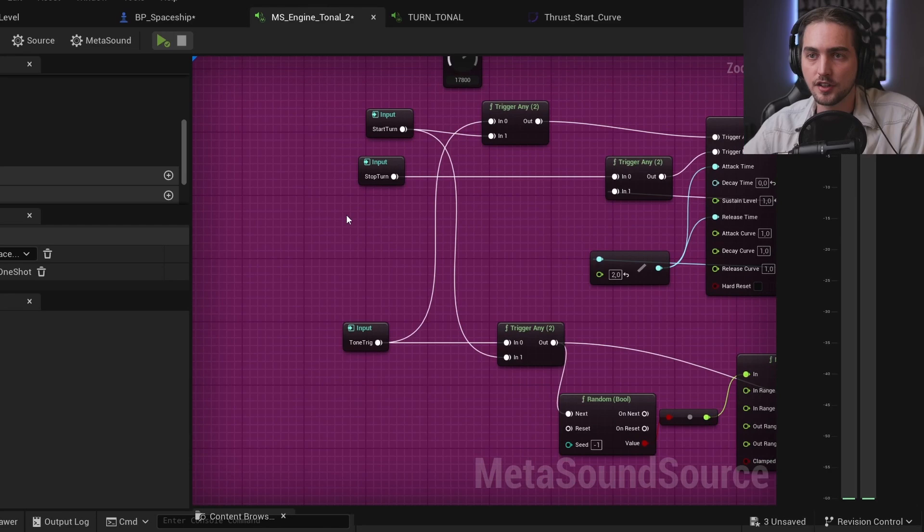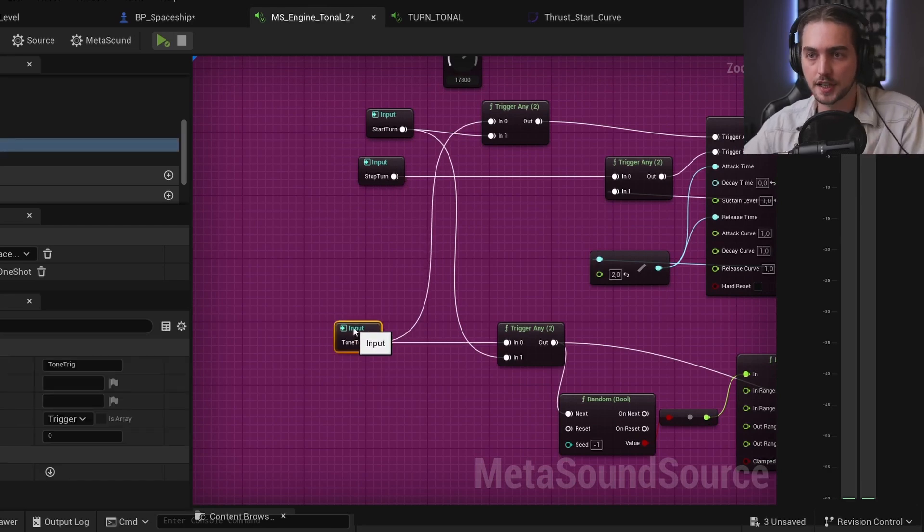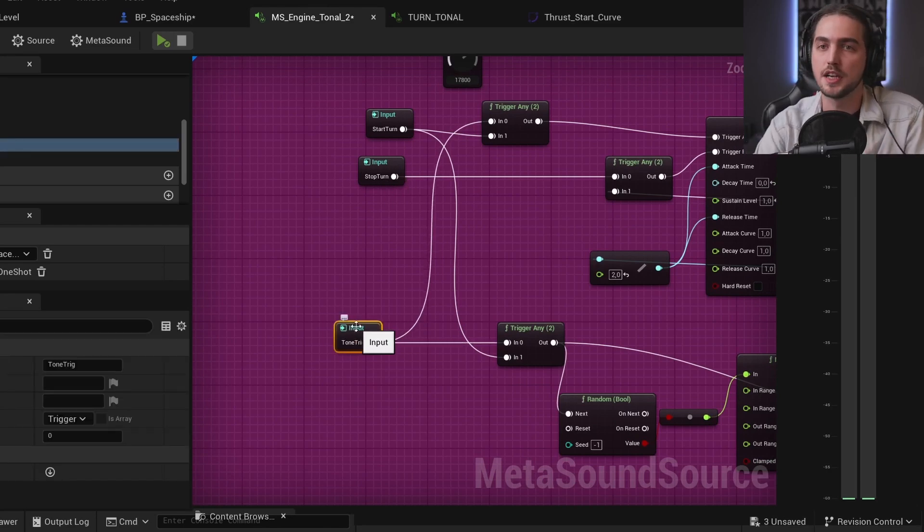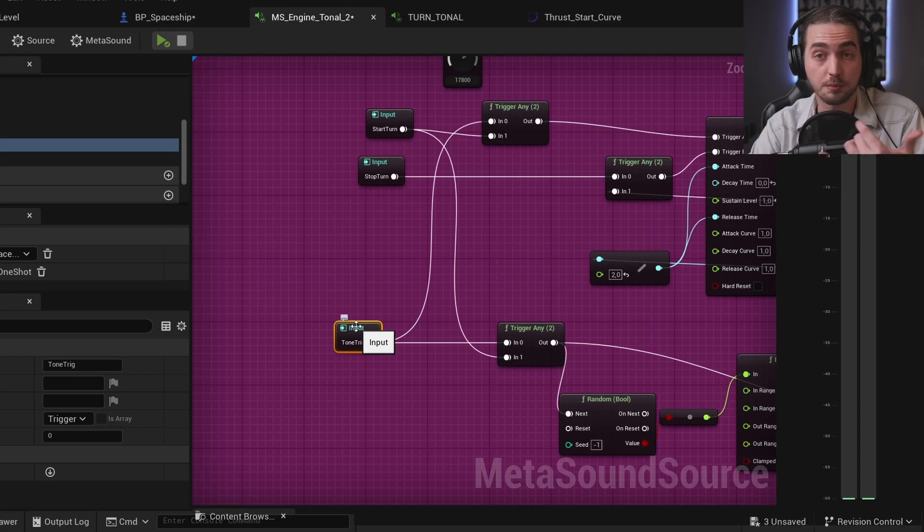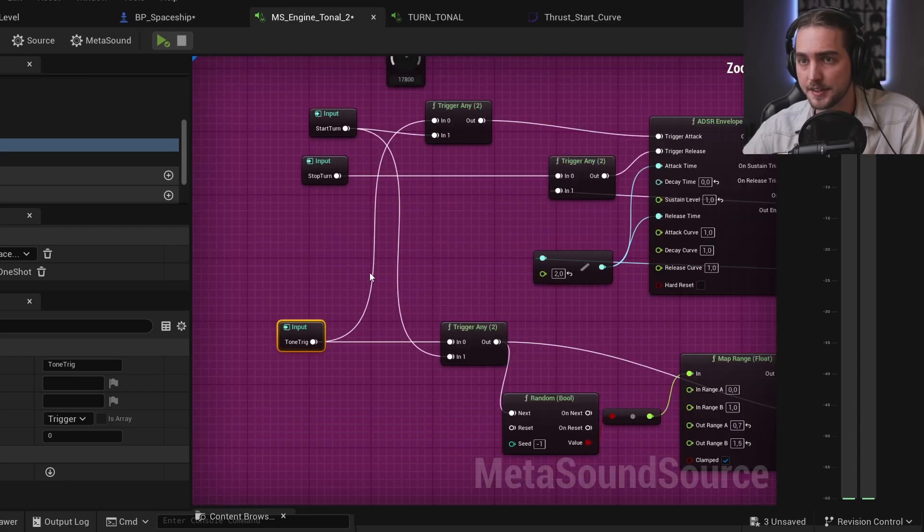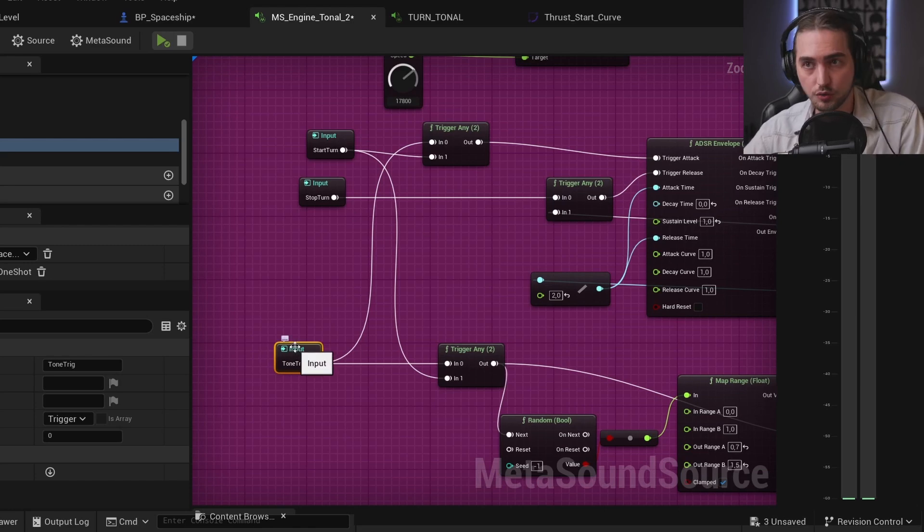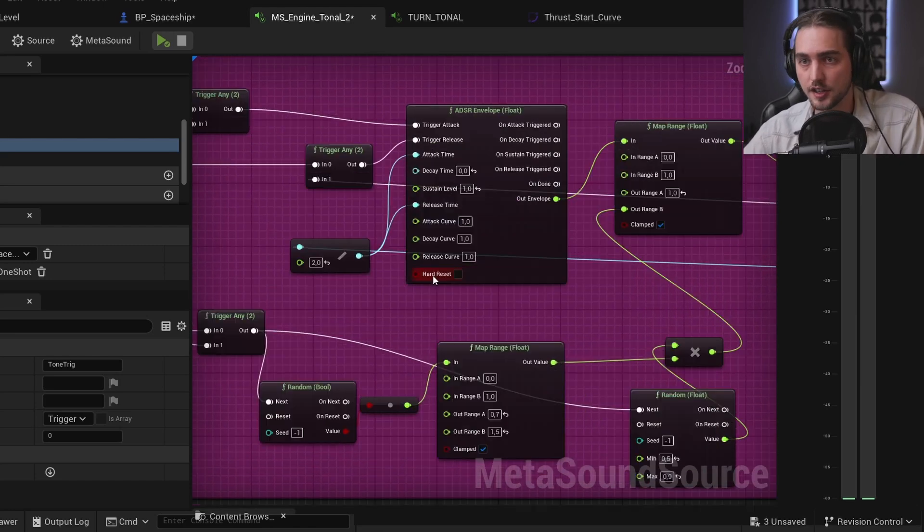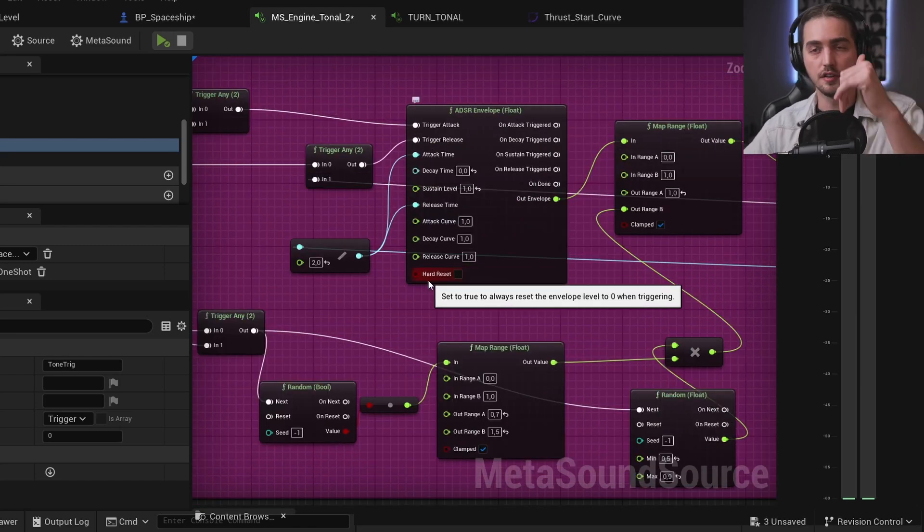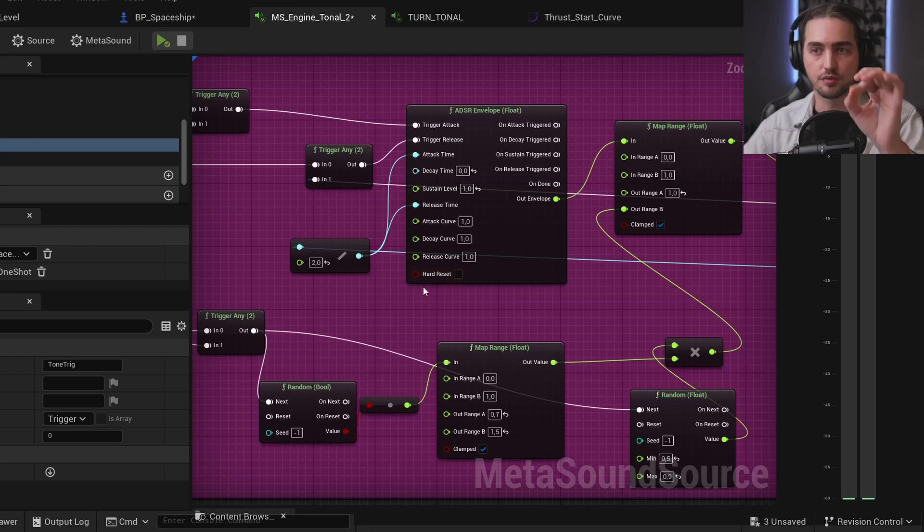And then we have additional controls like tone trick. Tone moving basically the same for turning as well. And what tone trick does changing the pitch at the moment we hit that trigger and it kind of goes down or up depending on this random boolean right here.